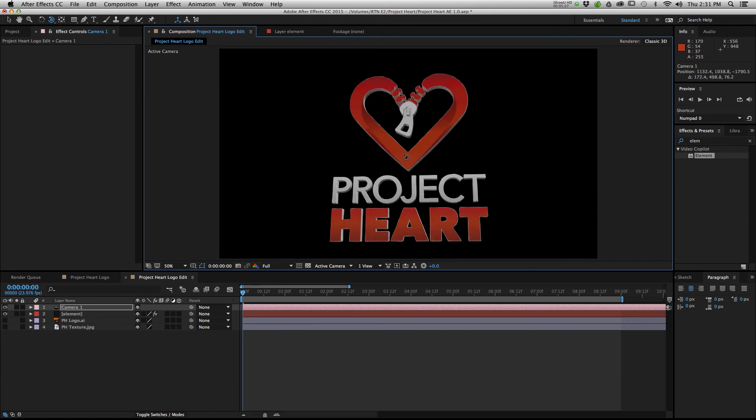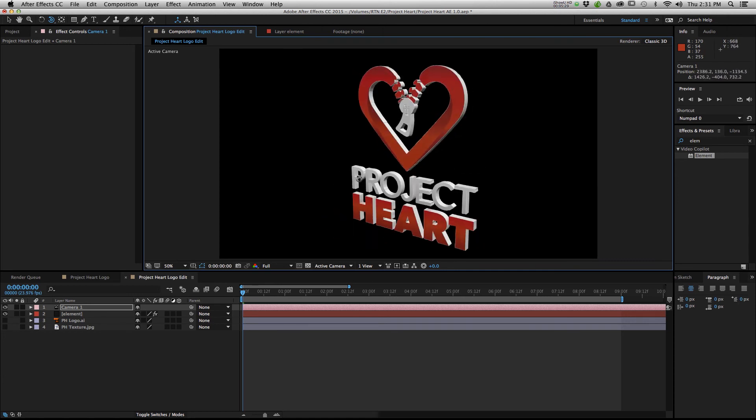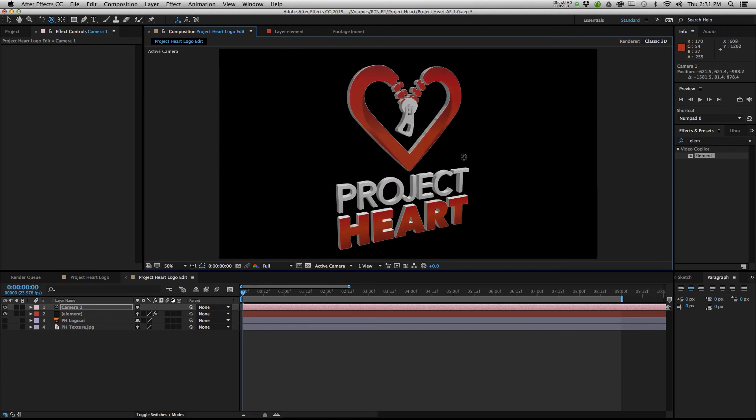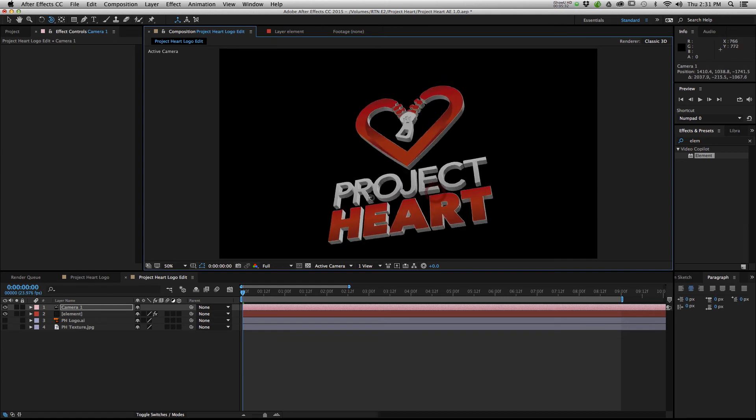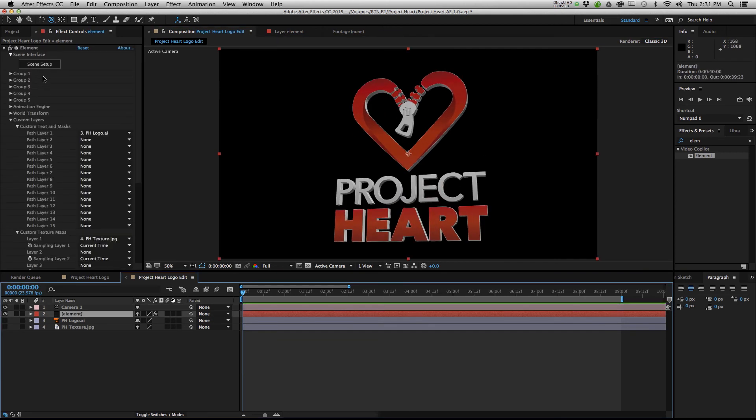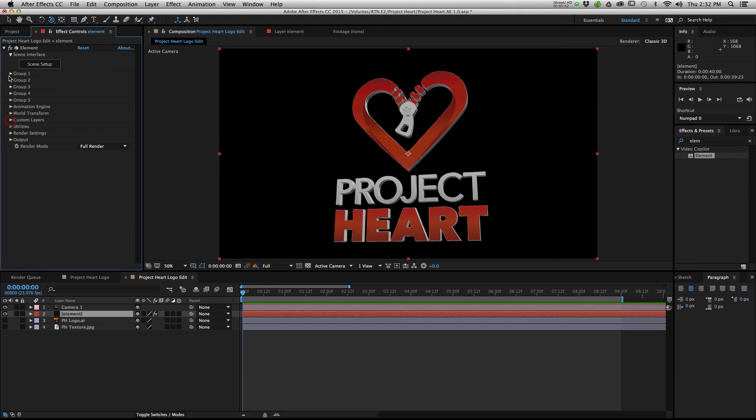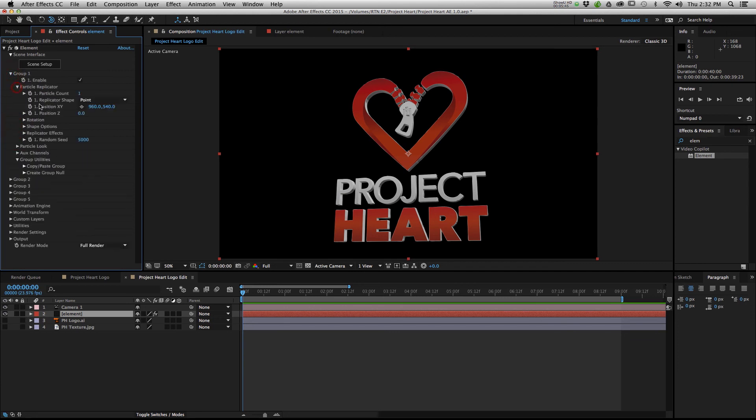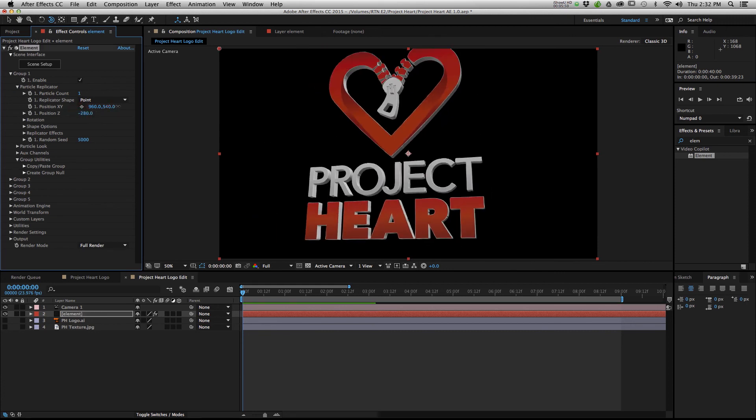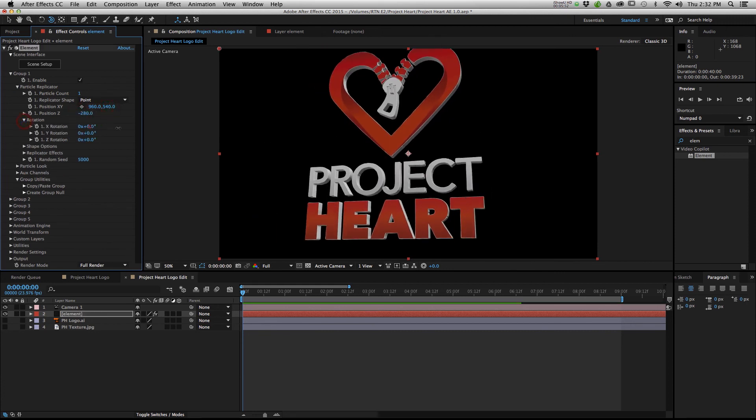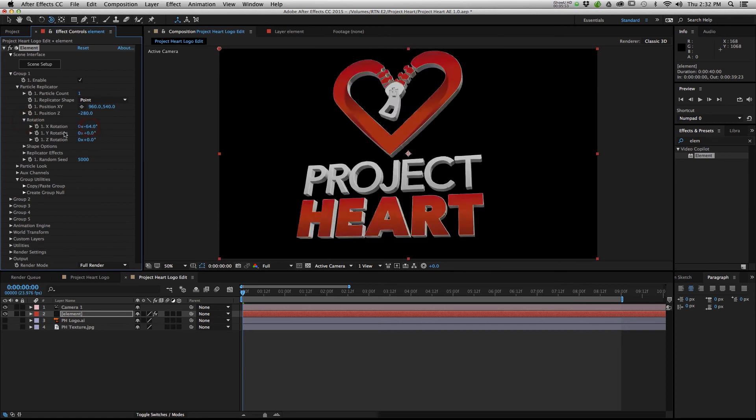From here, say you wanted to animate this 3D object, you can use the camera to animate it. Or if you really wanted to, you can go into the Effects panel. Twirl down Group 1, hit Particle Replicator. And inside here, you can change the Z position of your object, your X and Y, and obviously your rotation also.